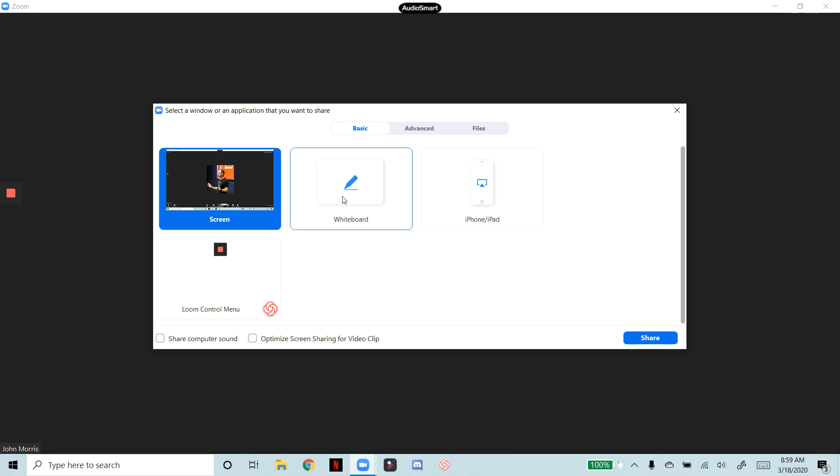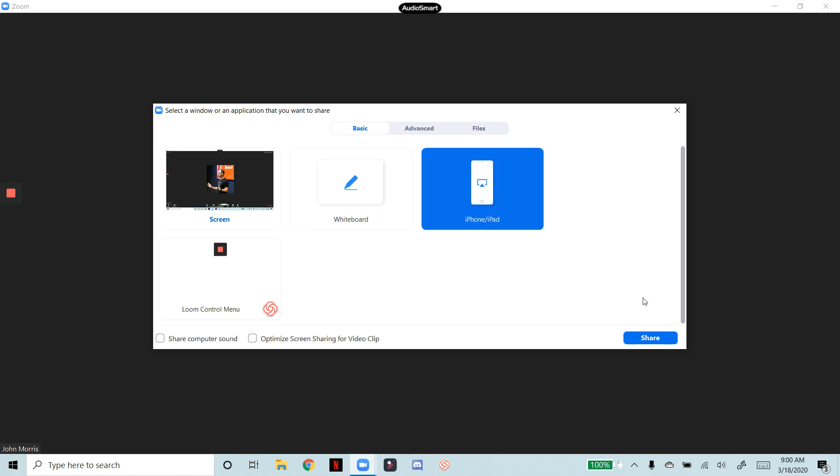Create a whiteboard and be able to draw things on a whiteboard, which is pretty awesome too. And then be able to share to an iPhone or an iPad. Now I'm going to click the iPhone button and then I'm going to hit share.